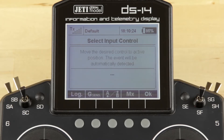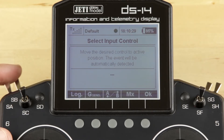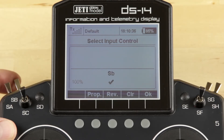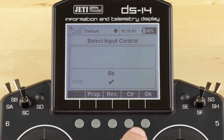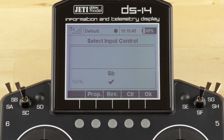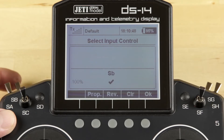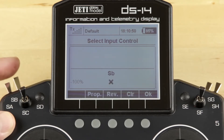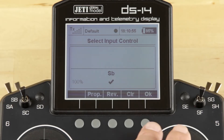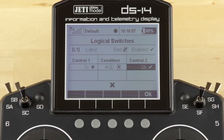Go into Control Number 2. I'm going to assign another switch as our control — I've chosen the SB switch, which is a three-position switch. I don't like the position that the check mark is in. What I can do is hit Clear, which is Function 4 below the screen, and move it into the position I want. Now the fully forward position is indicated by a check mark, and both of the other two positions are indicated by an X. Once we're happy with that, we click our OK key again.